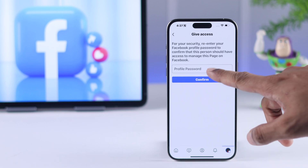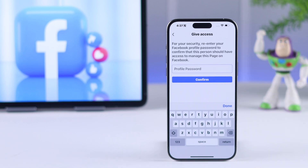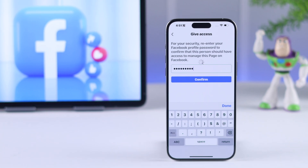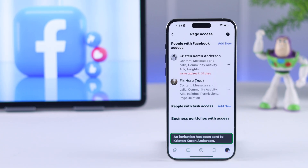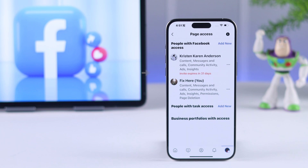After that, you may need to verify your profile password. They will be sent an invite, and as you can see, the invitation expires in 31 days. So within that time, if they accept the invitation, they will be added as your Facebook page admin or moderator.